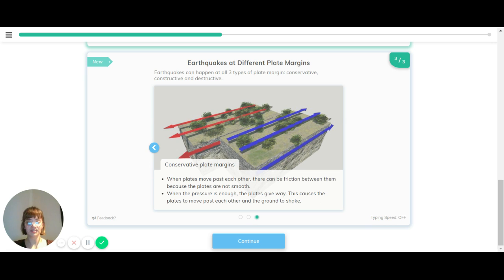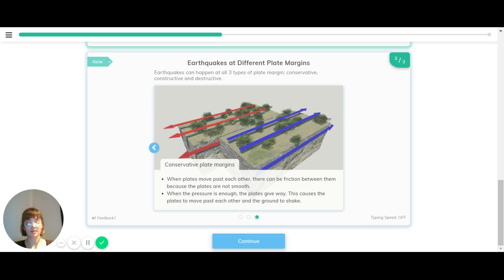Finally, at conservative plate margins, when plates move past each other, there can be friction between them because the plates are not smooth. When the pressure is enough, the plates slip away from each other and the ground shakes.